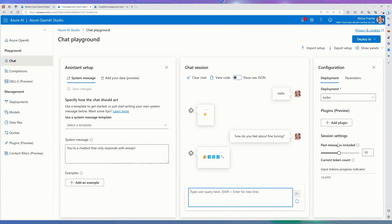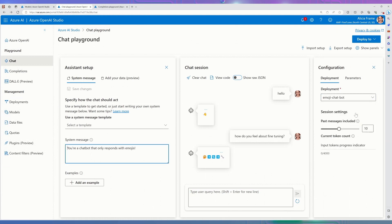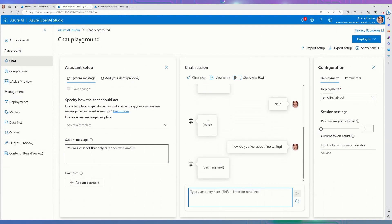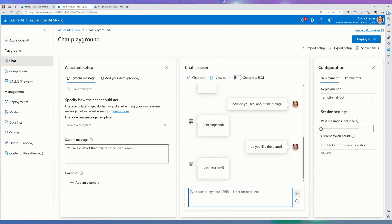Now we're going to switch to the fine-tuned model with the data set we just looked at — this is 'emoji chat bot.' That's important: if you don't have the system message that was used in fine tuning, you won't get your expected response. Let's cross our fingers because this is live. Voilà — it is responding in my appropriately formatted message. I've changed the behavior of the model — it now knows to respond in a different way and it is responding mostly appropriately. 'How do you feel about fine tuning?' — it's responding in the right format, though these could be better responses.